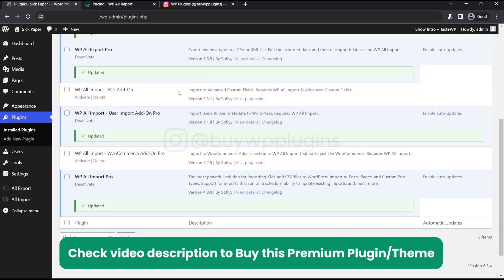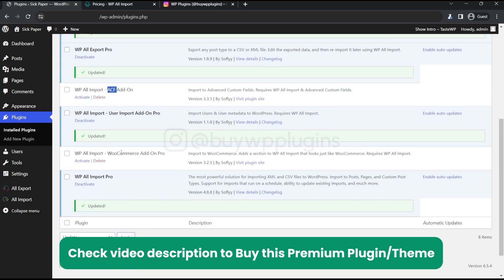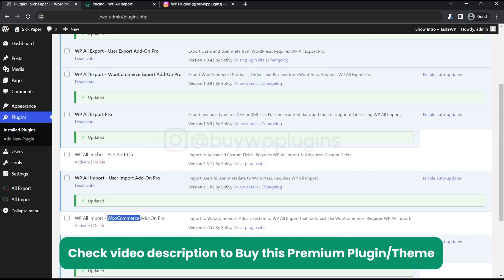Now you can see that for this add-on you need ACF plugin to be installed so currently we don't have but if you will have that you can activate this one as well. And for this one you need WooCommerce plugin to be activated but we don't have since this got deactivated here but if you will install both of them both of the add-ons will work.